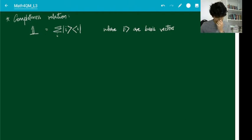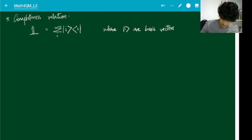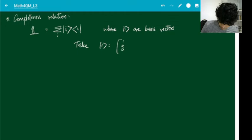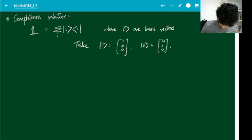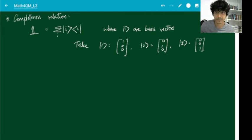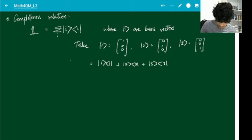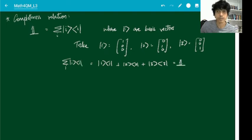What you should do is try and work this out. Take an orthonormal basis and verify that when you take ket 1 bra 1 plus ket 2 bra 2 plus ket 3 bra 3 — which is basically your summation ket i bra i — you get the identity matrix.